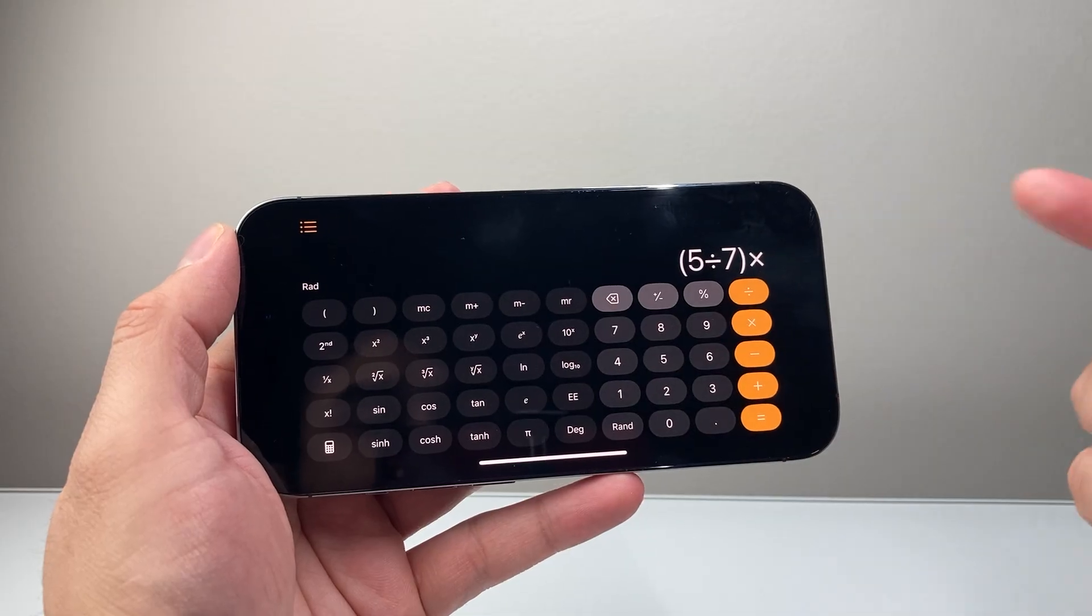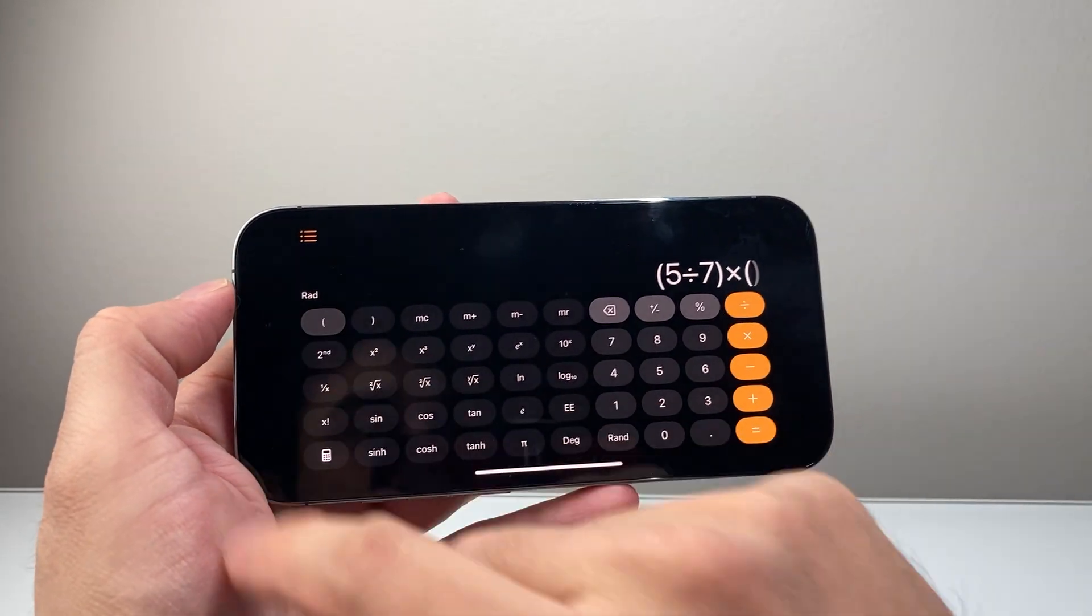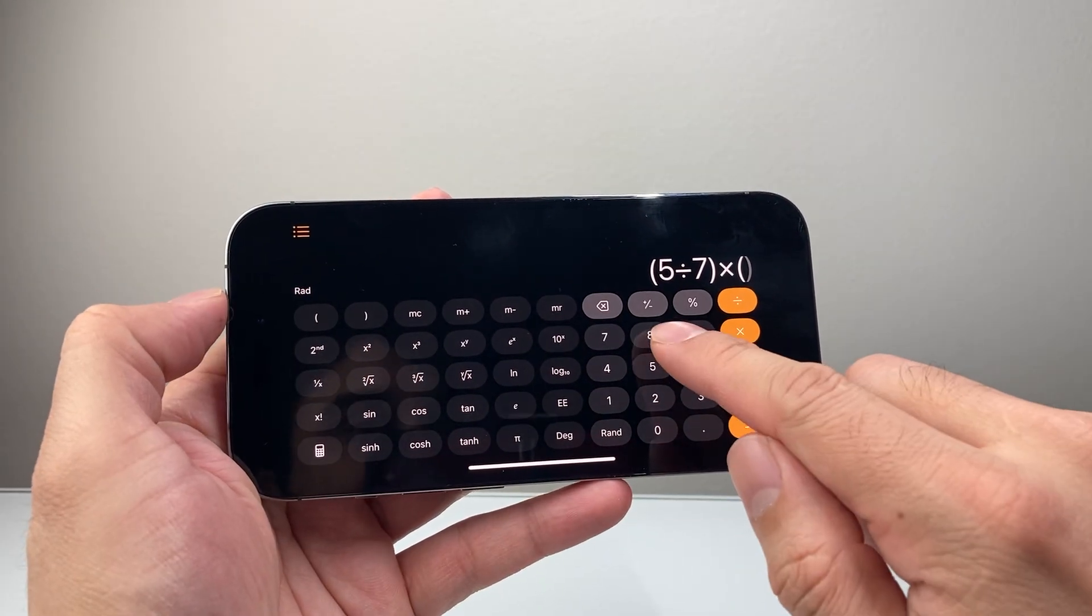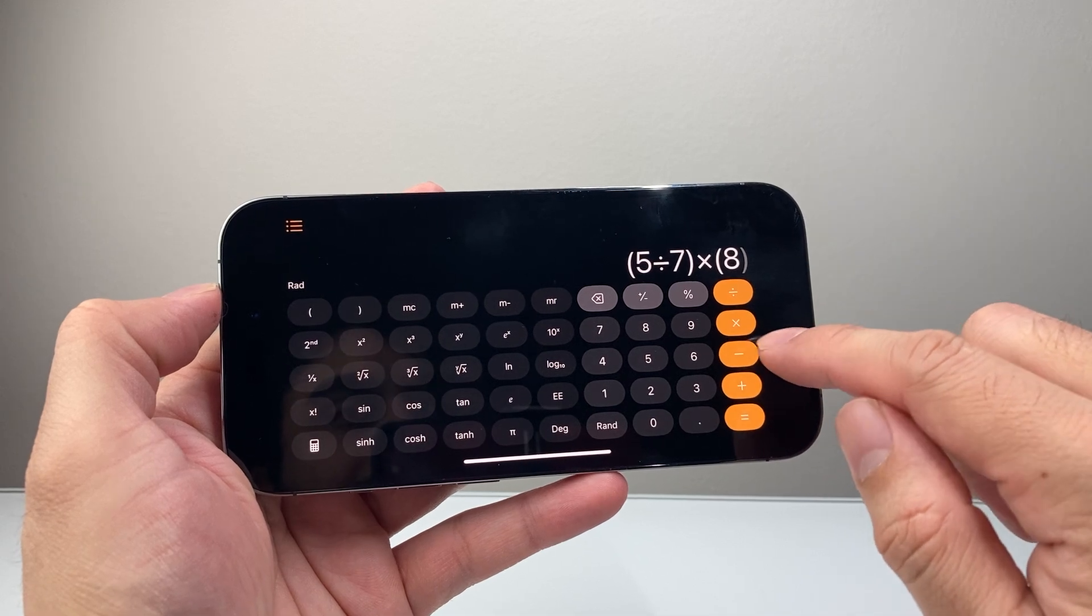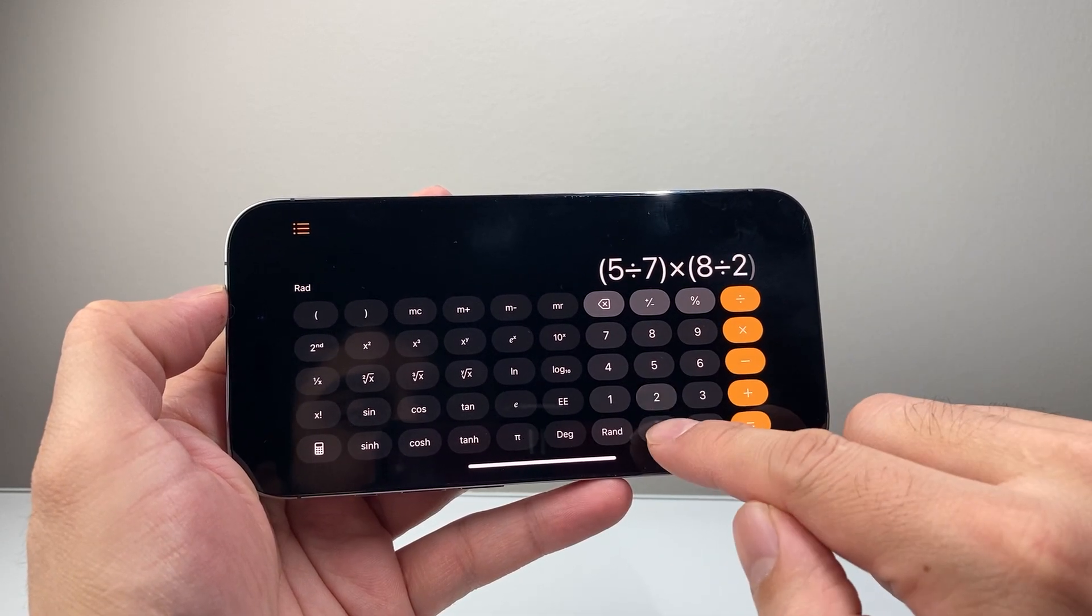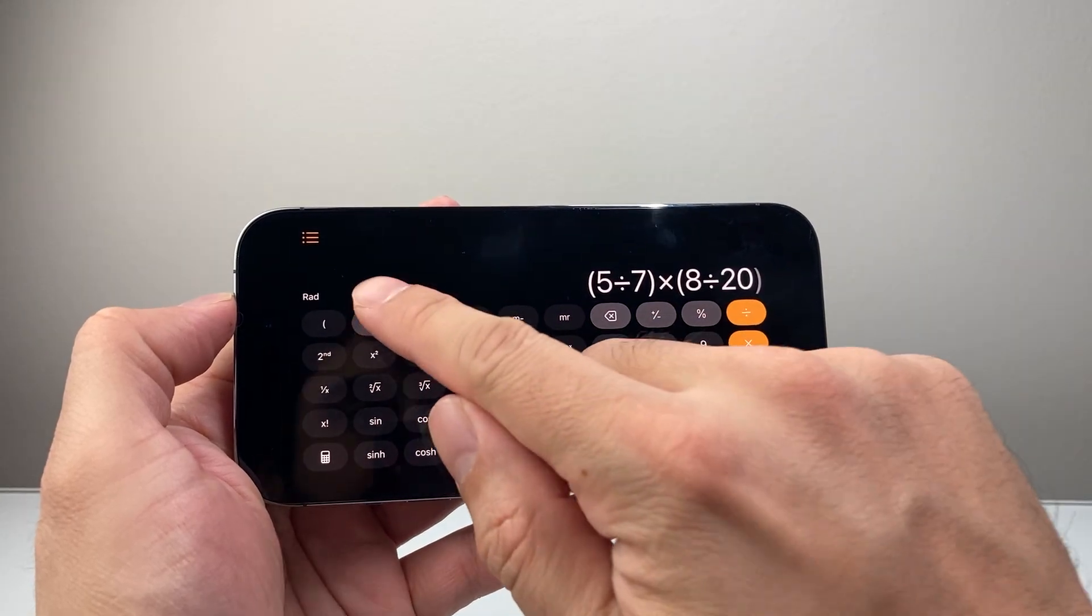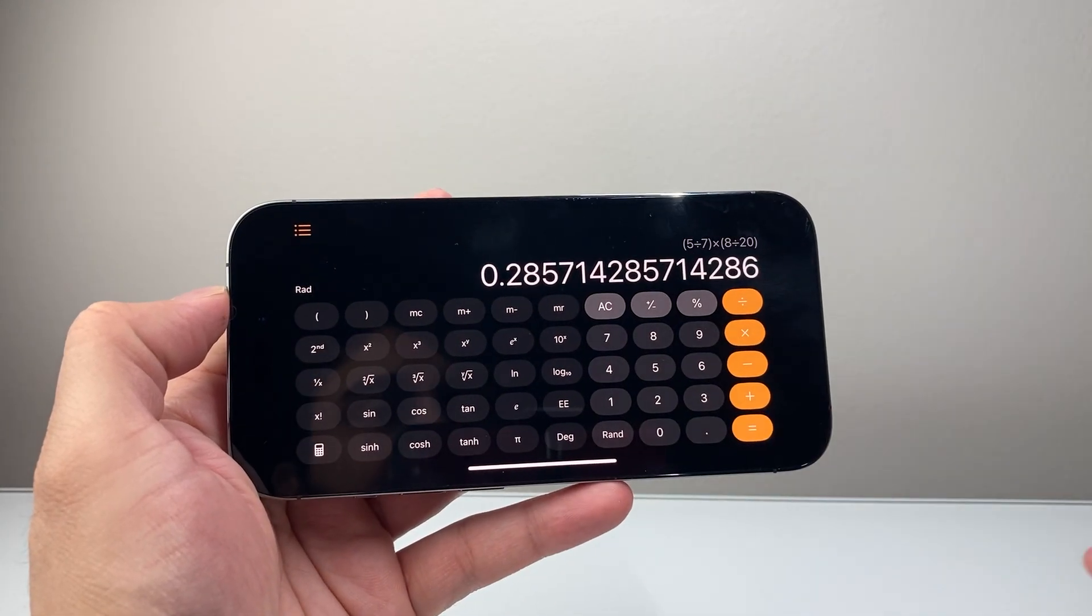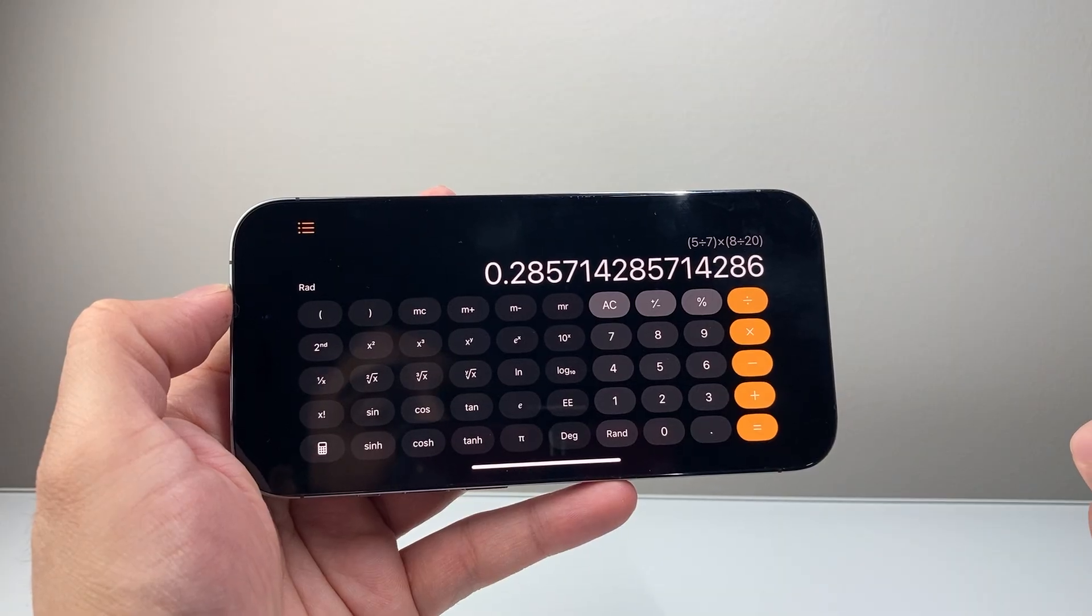And then if you have to multiply with another fraction, for example, open the parentheses, 8 divided by, let's say, 20, something like that. And then close parentheses. And then I hit equals and that will do the fraction for you just like that.